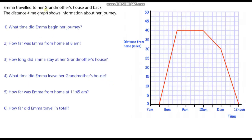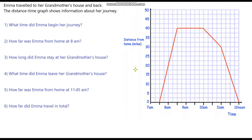Emma travelled to her grandmother's house and back, and the distance time graph shows information about her journey. Pause the video and see if you can answer these six questions. So, what time did Emma begin her journey? Well, this is when she began her journey — it's exactly halfway between 7 and 8 in the morning, so that is 7:30am.